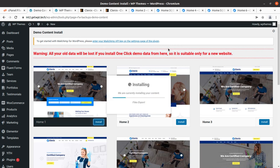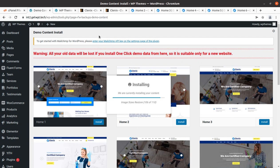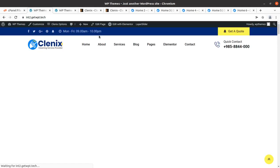The demo import process has begun and it will certainly take time — possibly up to 10 minutes — depending on your internet speed and server connection, because it is downloading multiple images and files. You can check the progress by opening Media. It will also resize and restore images; there are 110 images in the demo content. Stay on this page, don't refresh, and don't hit the back button.